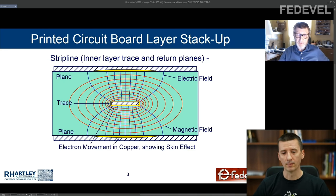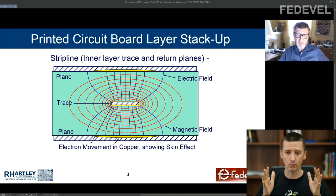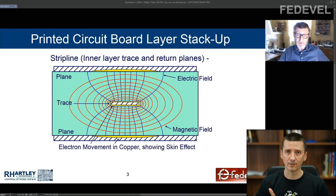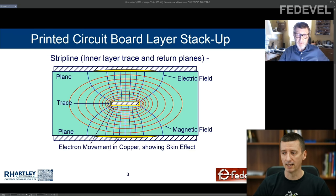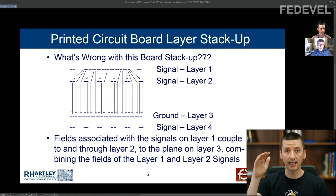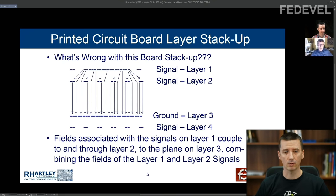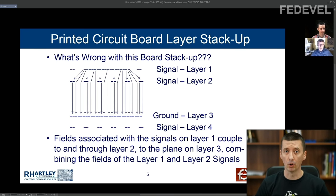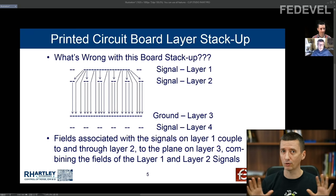We are going to start with some basic theory — nothing complicated. We just want to see what is happening around the tracks and between the layers: between the power planes and ground planes in your PCB. We want to talk a little bit about these fields, because then you will better understand why we order layers in a specific way.